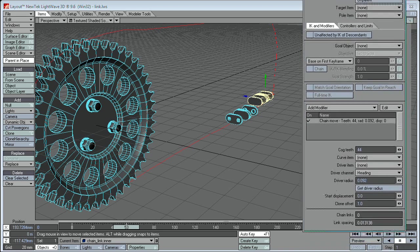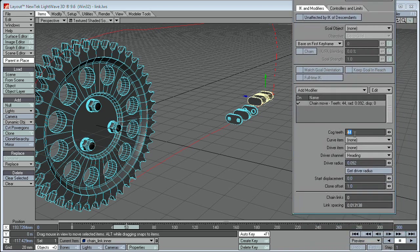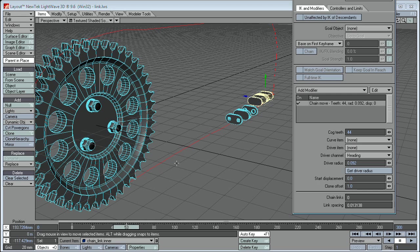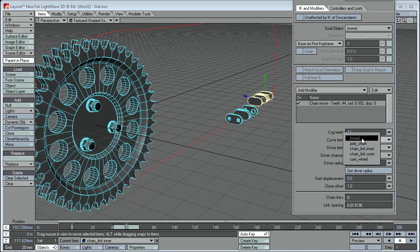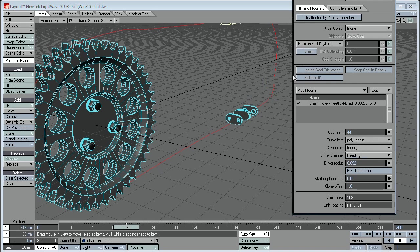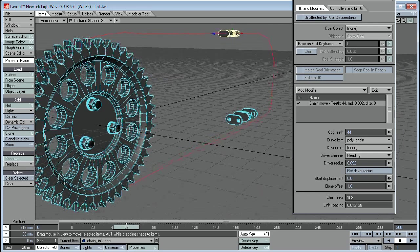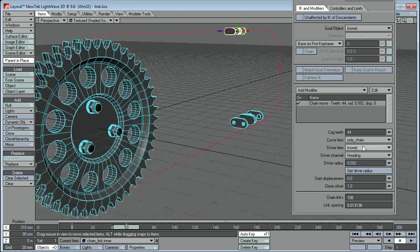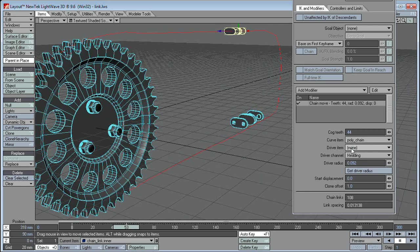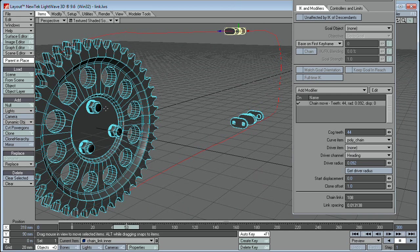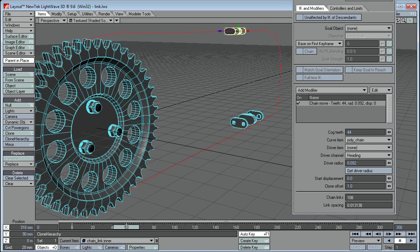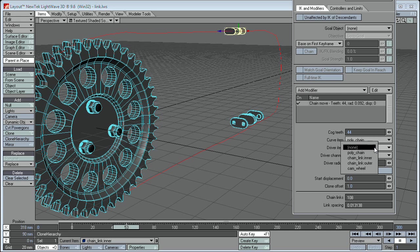The cog teeth is set to 44. Just happens to be the default because this is my default test object, which has got 44 teeth on it. For the curve item, this is the path, the curve that we want our link to follow. Polychain, you can see there it's already snapped to it. And the driver item, this is the item that drives the chain link around its path, which is the flywheel, the cam wheel.